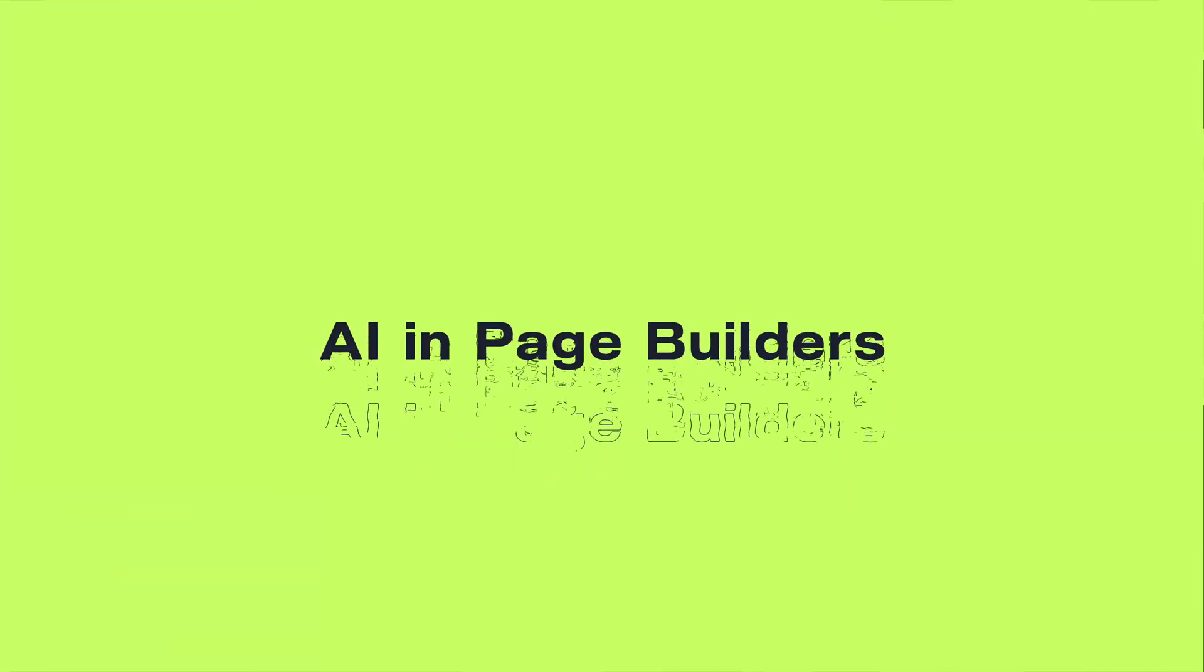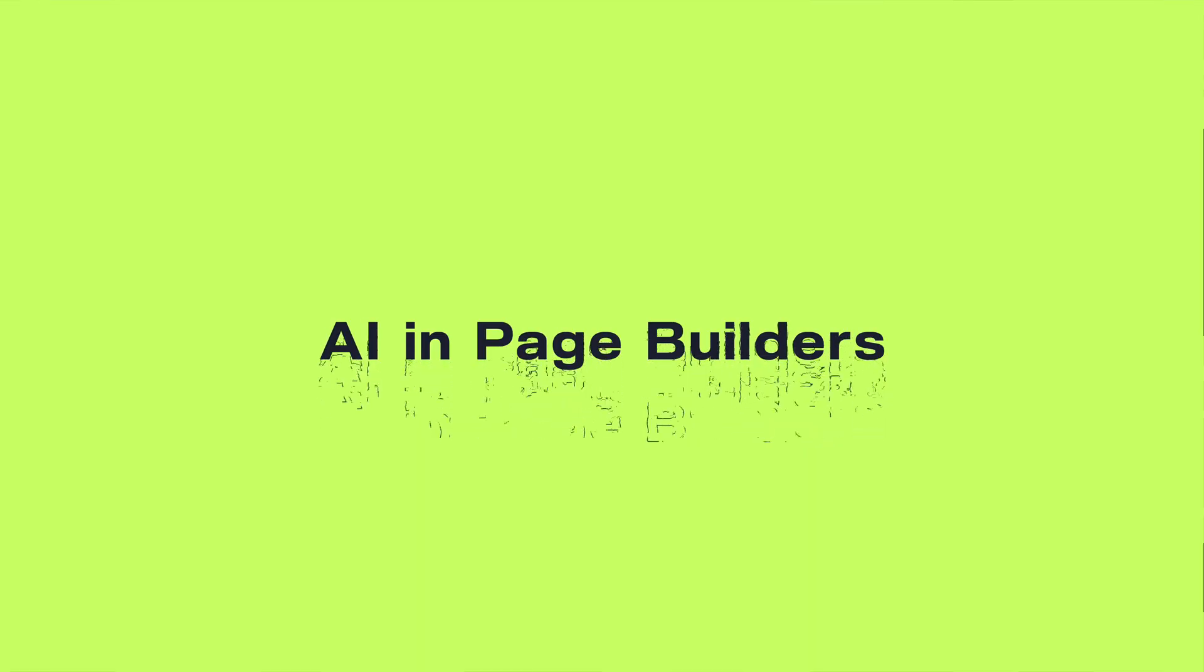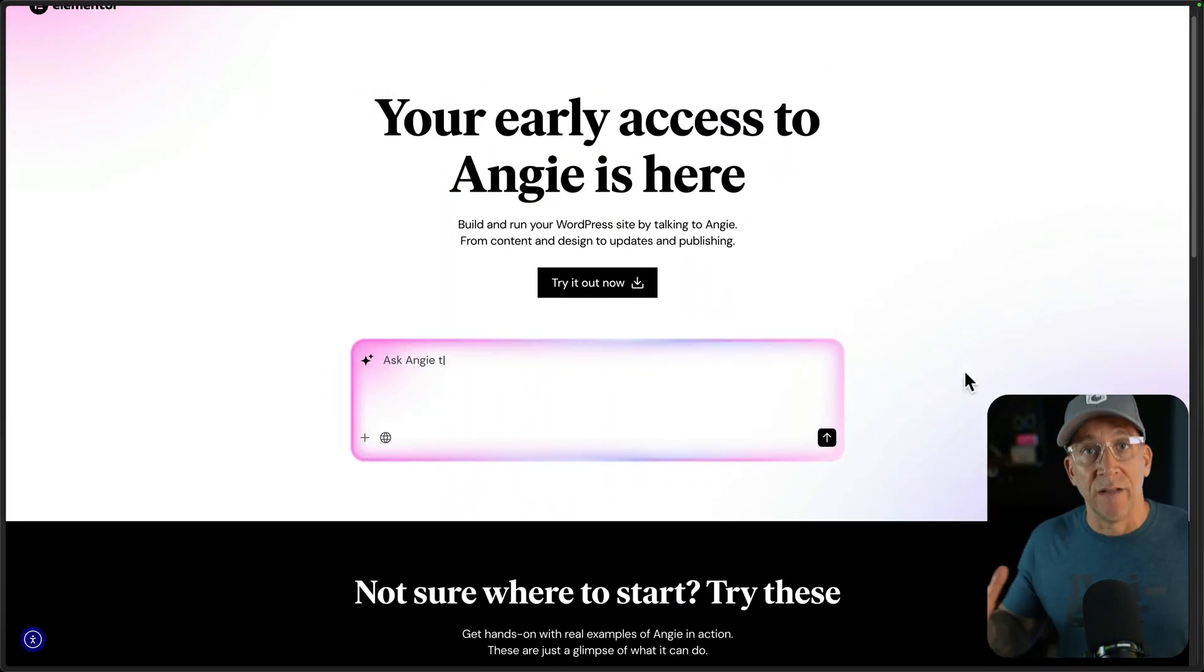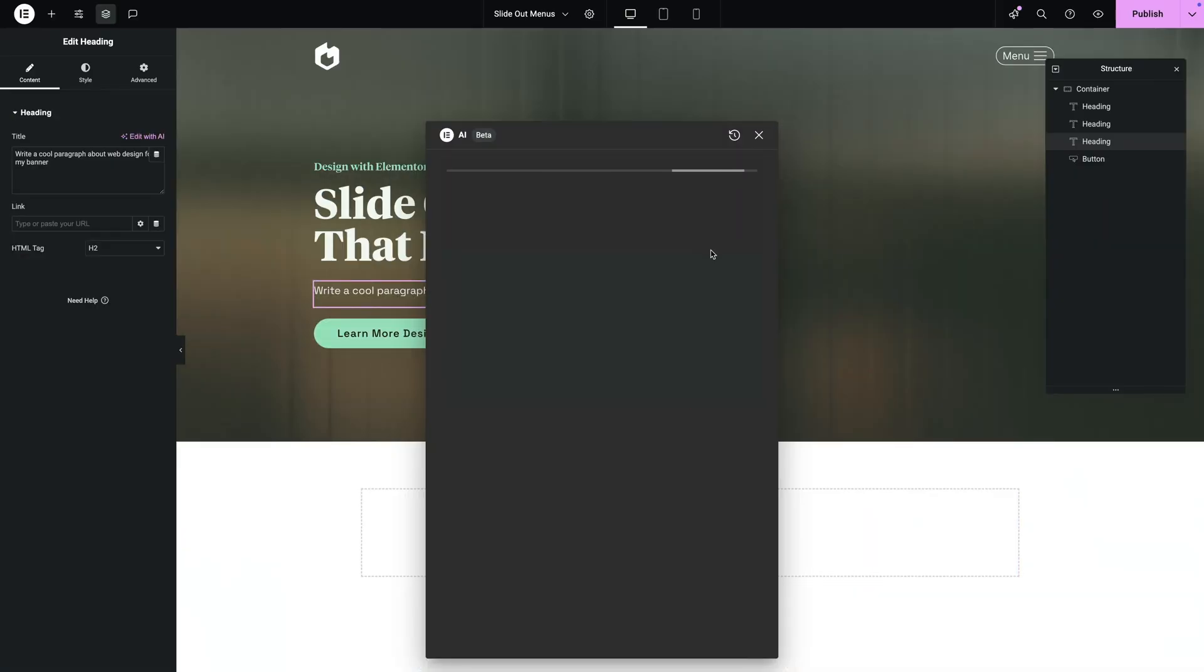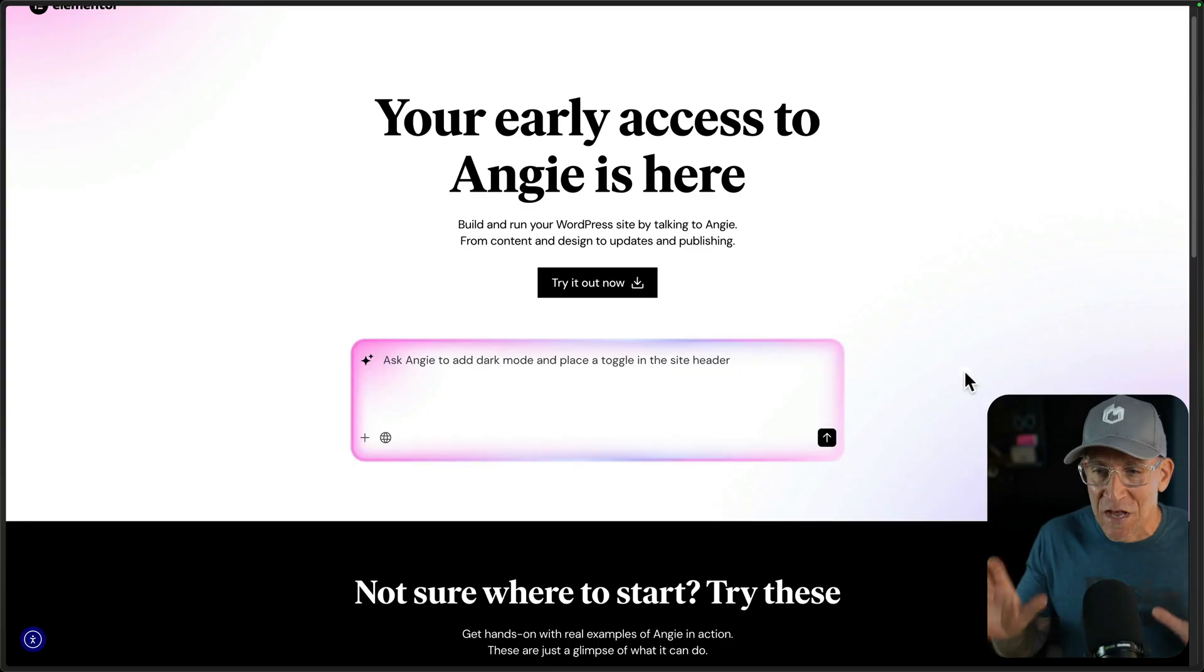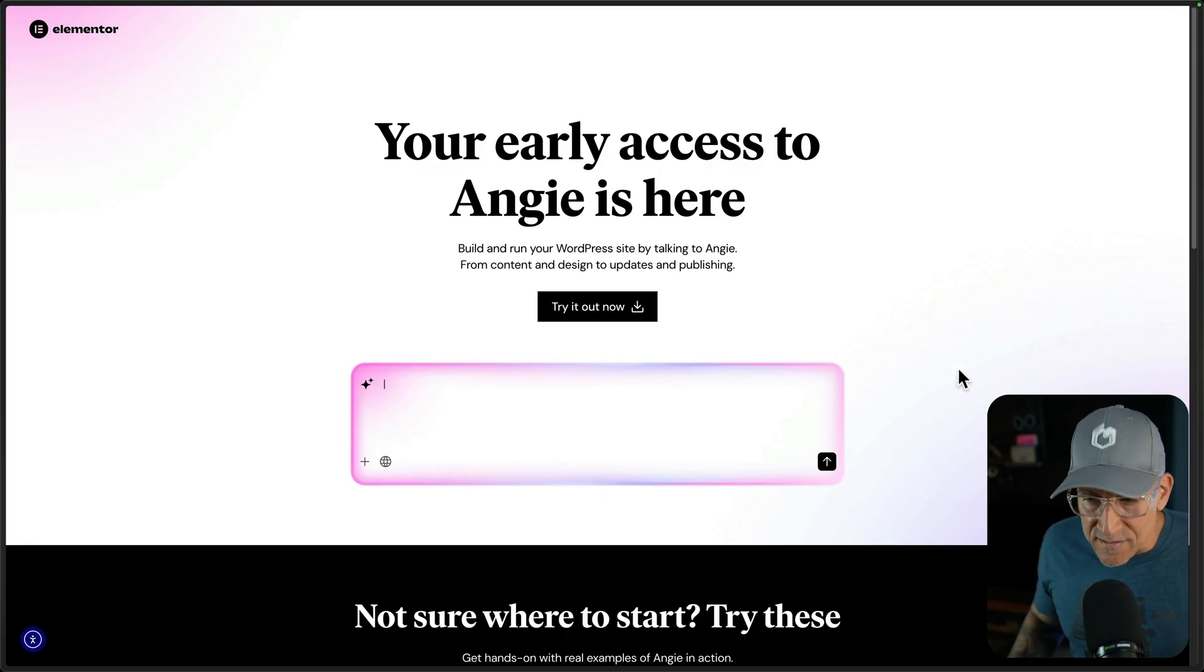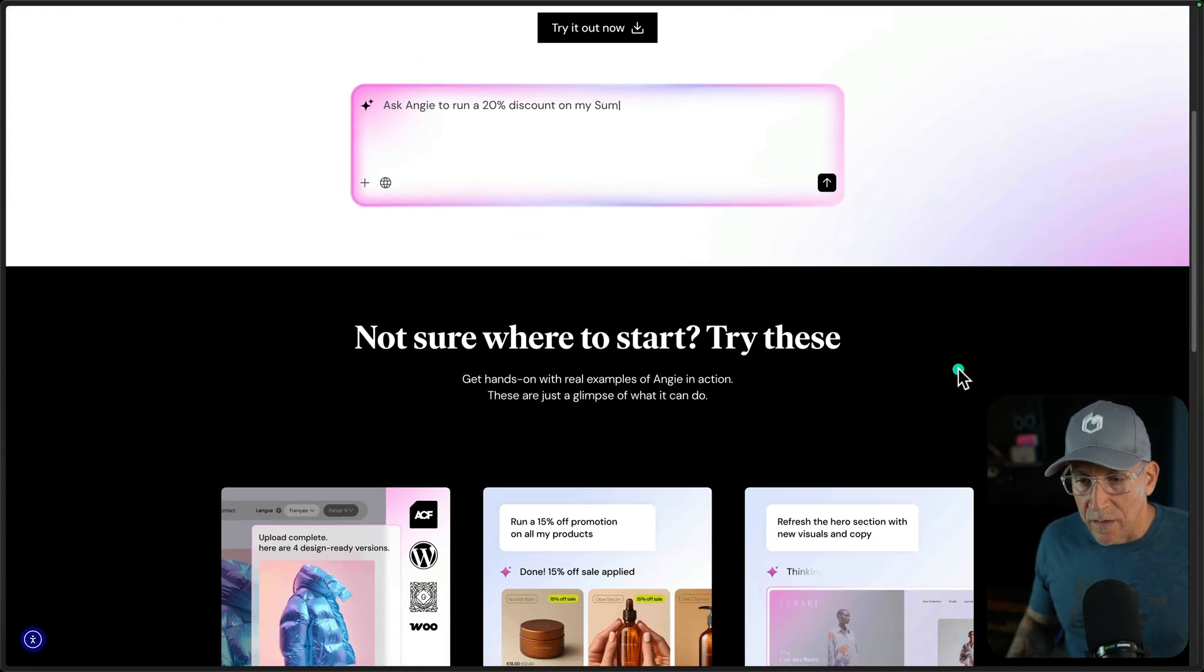Next up is AI in page builders. And this is just getting started, but we could see here with Elementor's Angie. I am not talking about that old Elementor AI that's been around forever. However, I've never used it and personally never found it useful, which is why I never showed it on my channels. But this is different. This is another MCP.